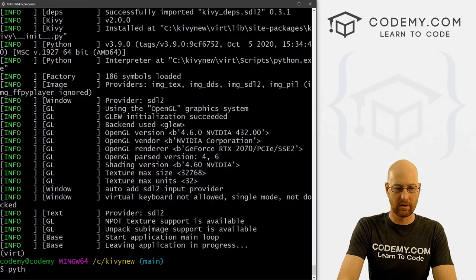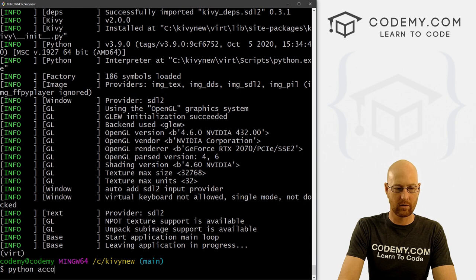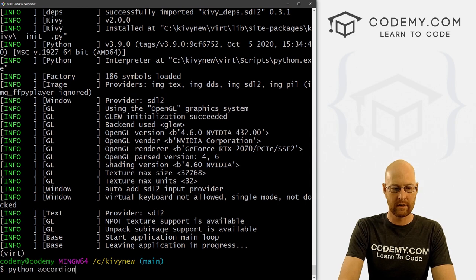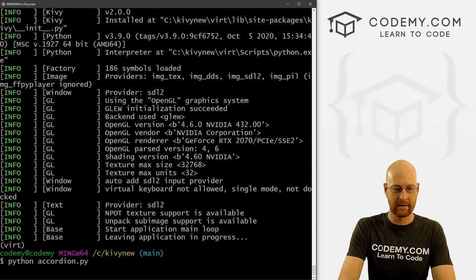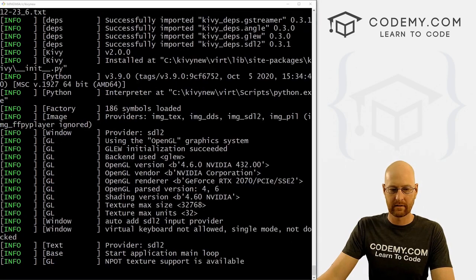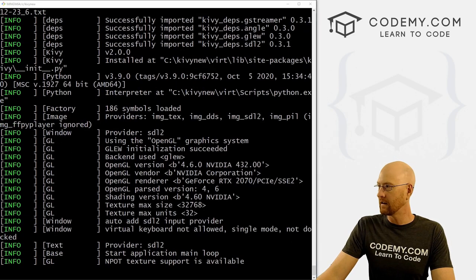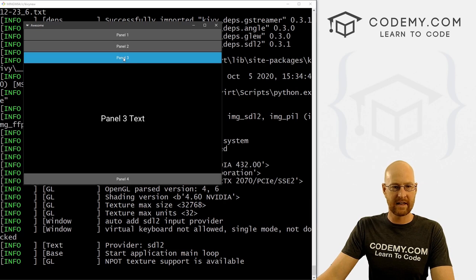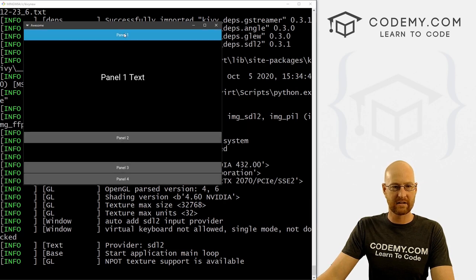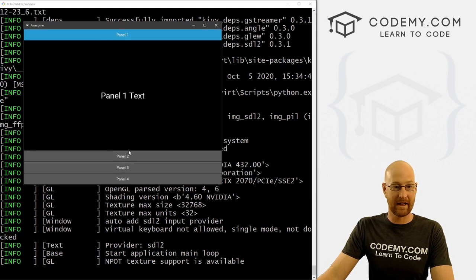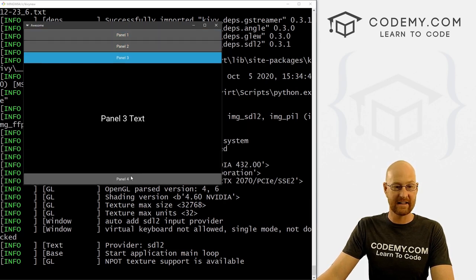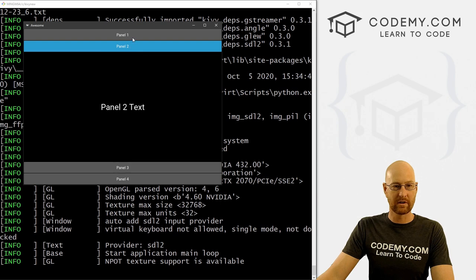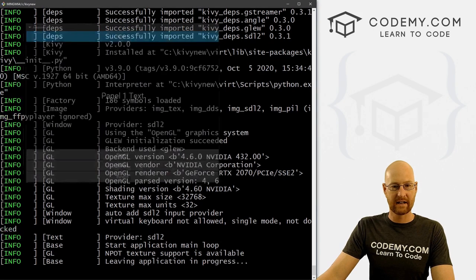So let's go python accordion.py. And when we do, we get this thing here and we can toggle between them. It's just that easy. Super, super easy.